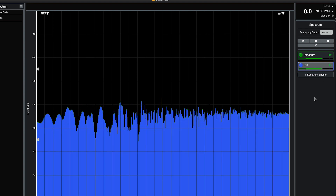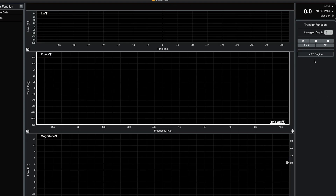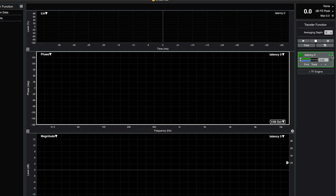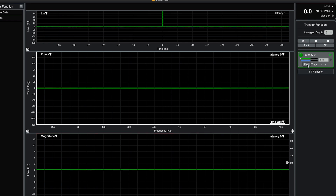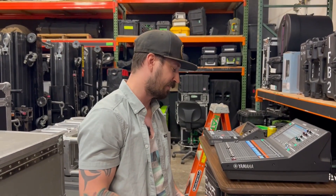Now, if I go into transfer function, I'm going to create the transfer function — we'll call this latency 0. And start. If I find delay, we have 0 milliseconds. That's of course what we expected. But in order to do a proper control, we have to start there.